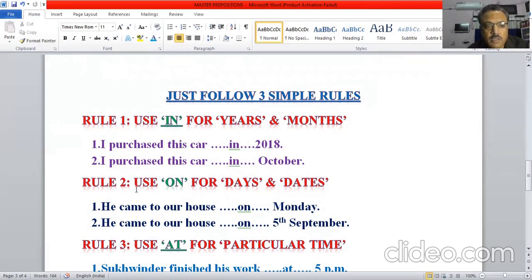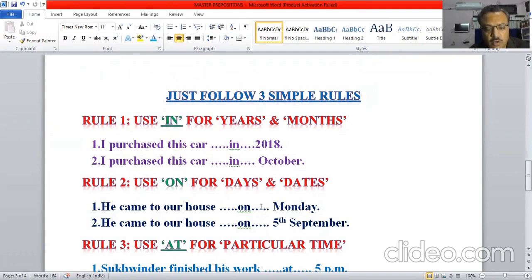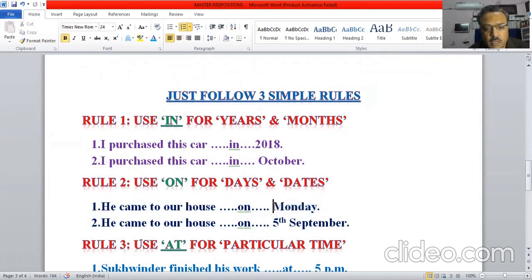The second rule is you have to use the preposition 'on' for days and dates. Whenever a day or a date is mentioned in your sentence, use 'on.' For example: he came to our house on Monday, because Monday is a day. And he came to our house on 5th September, because 5th September is a date.